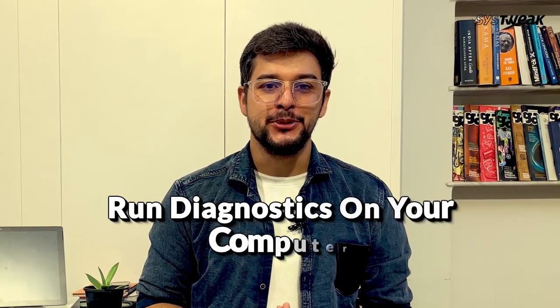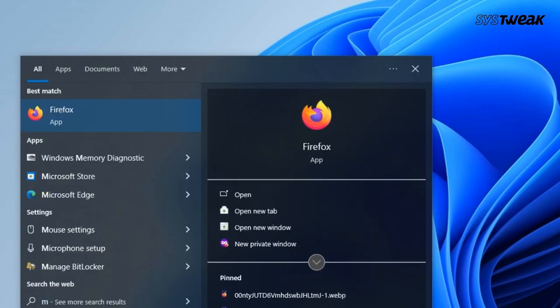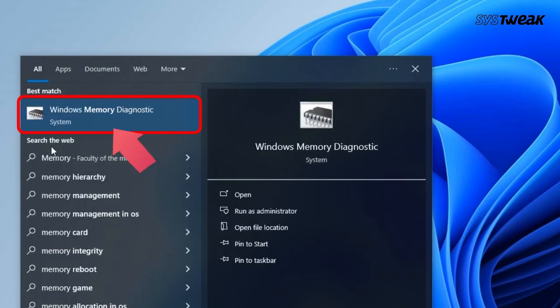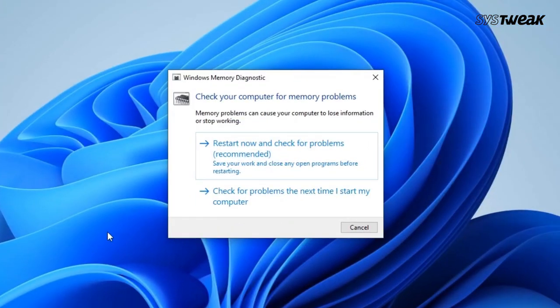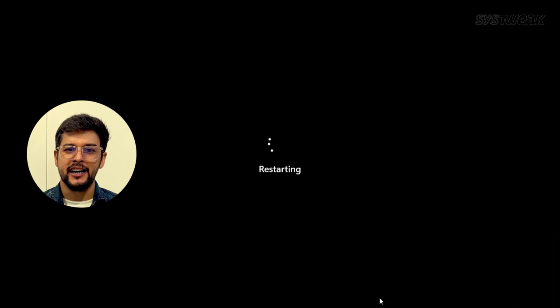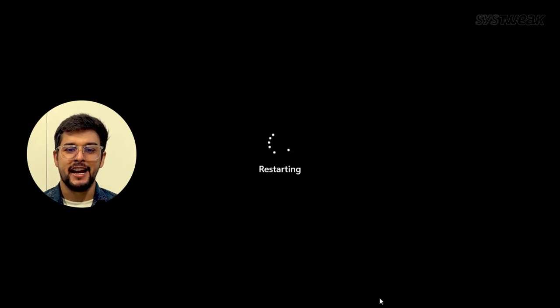Next, you can run diagnostics on your computer. Go to Windows search, then type memory diagnostic and click on Windows Memory Diagnostic to open it. Click on Restart Now and check for problems. Windows will scan for any issues and try to fix them as soon as possible.